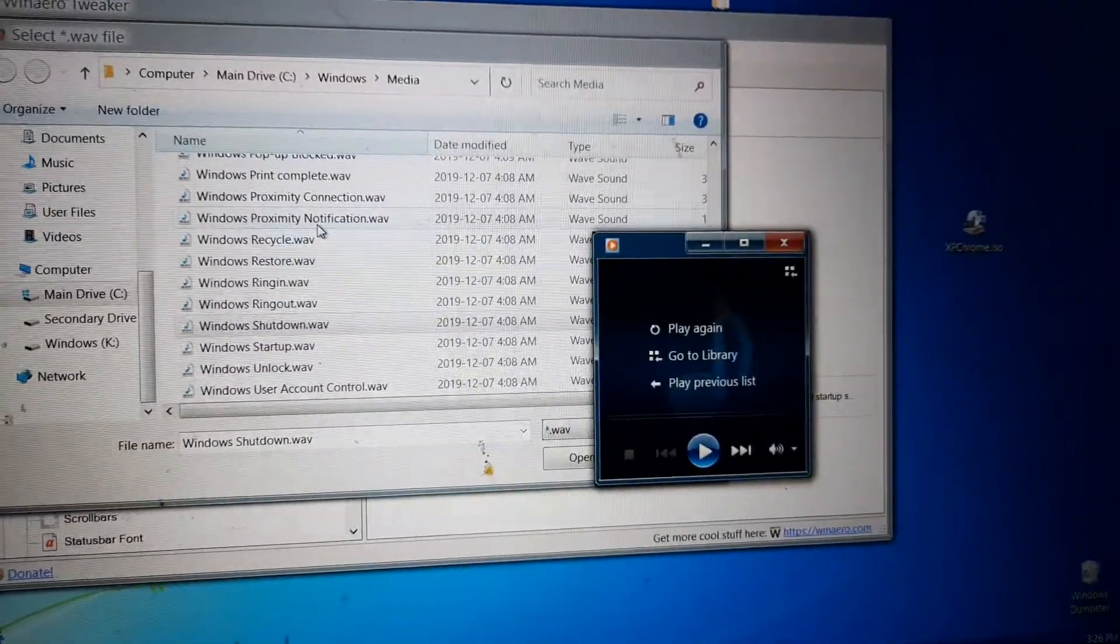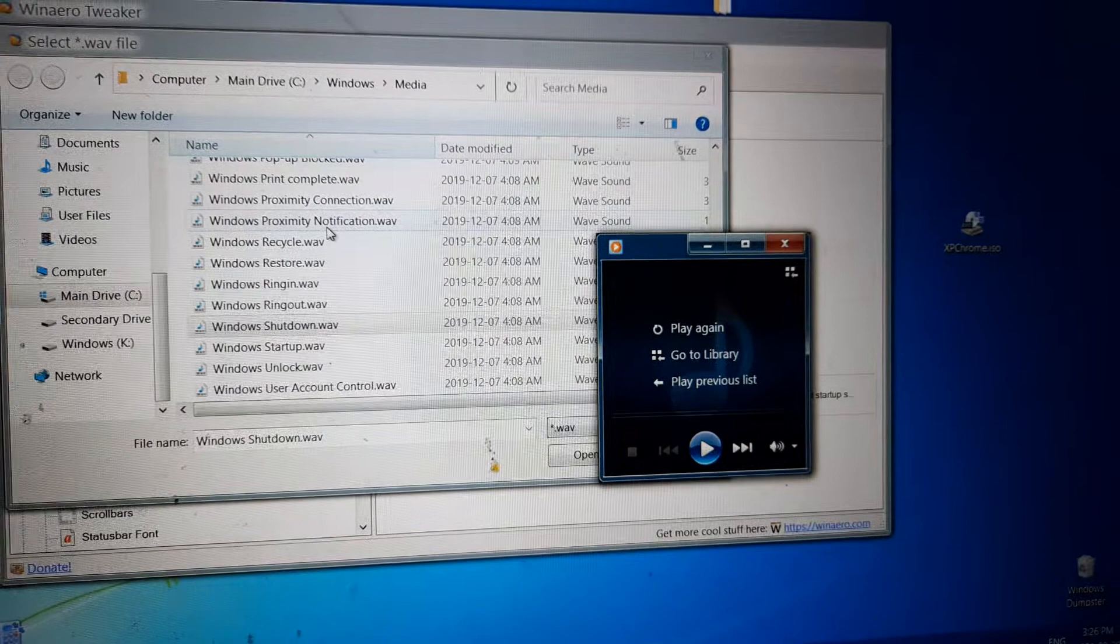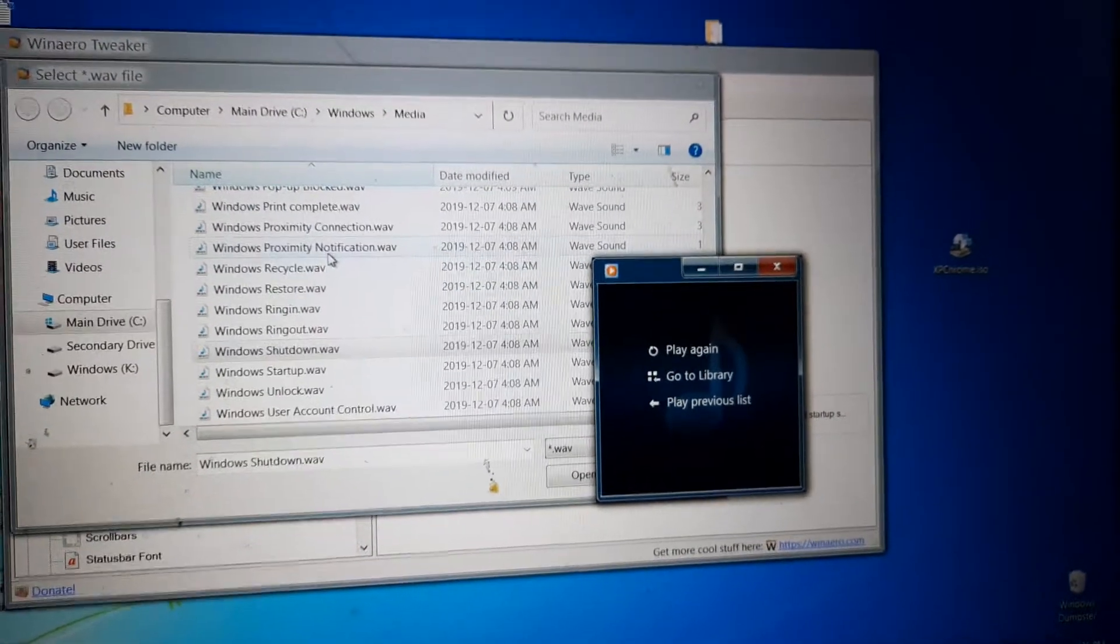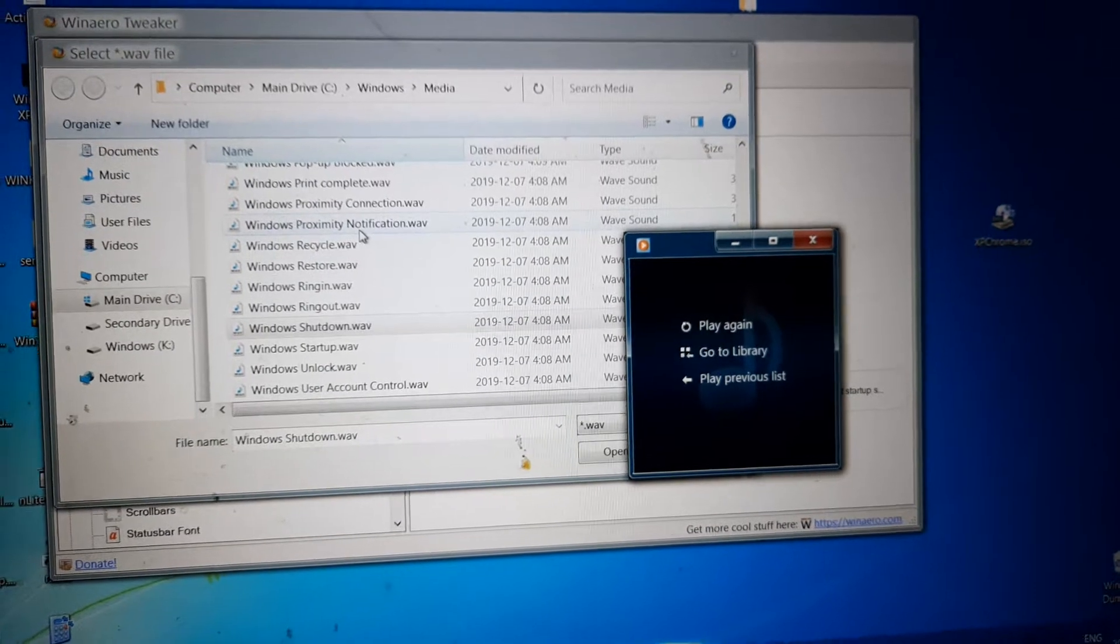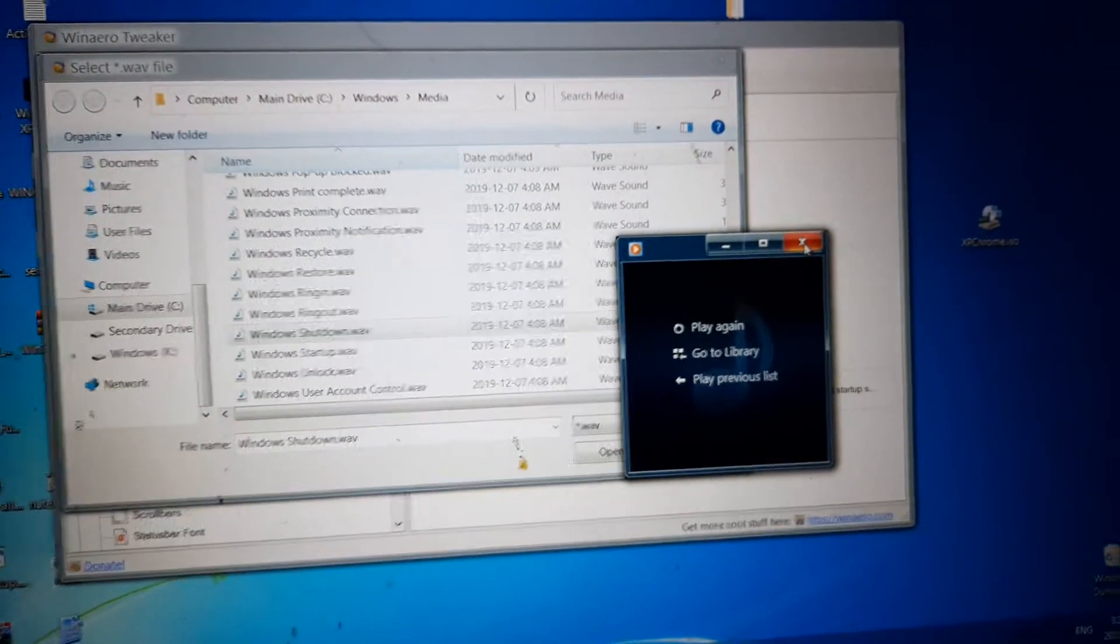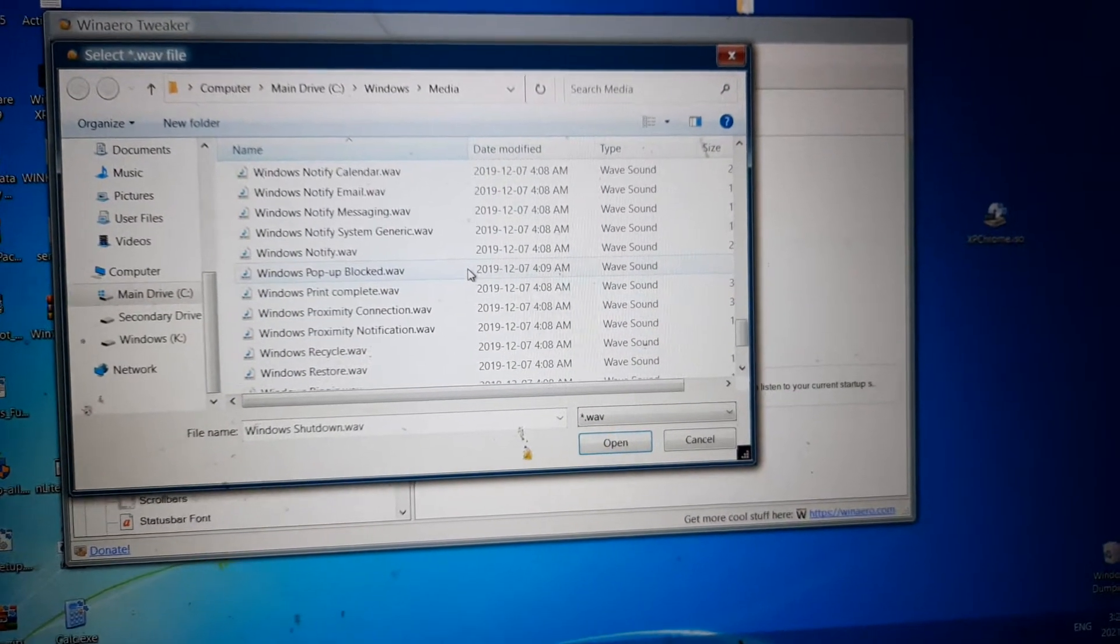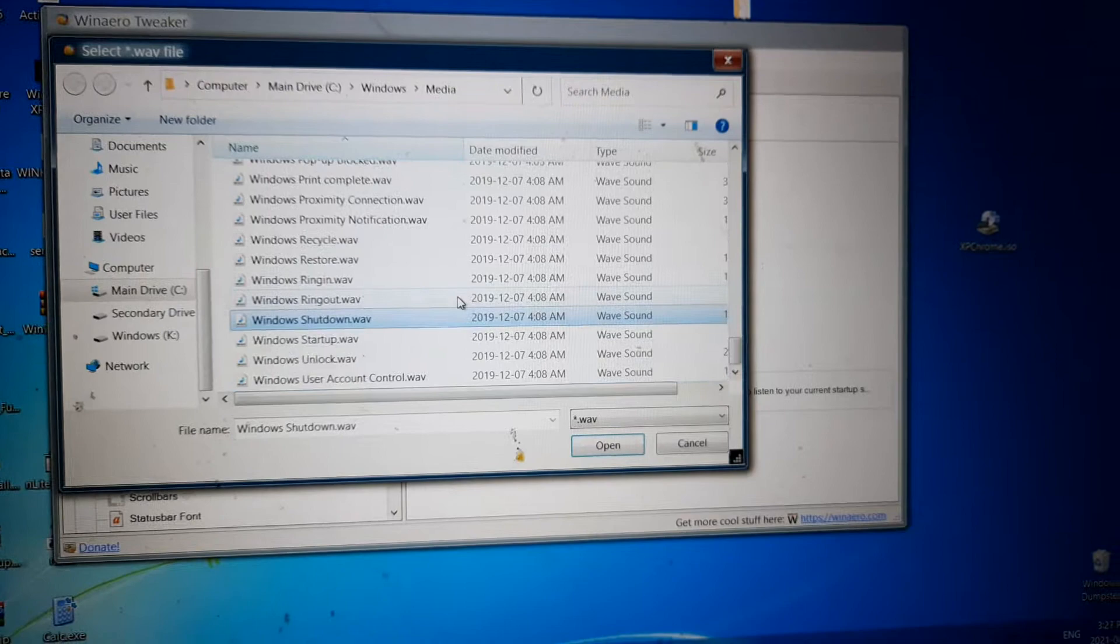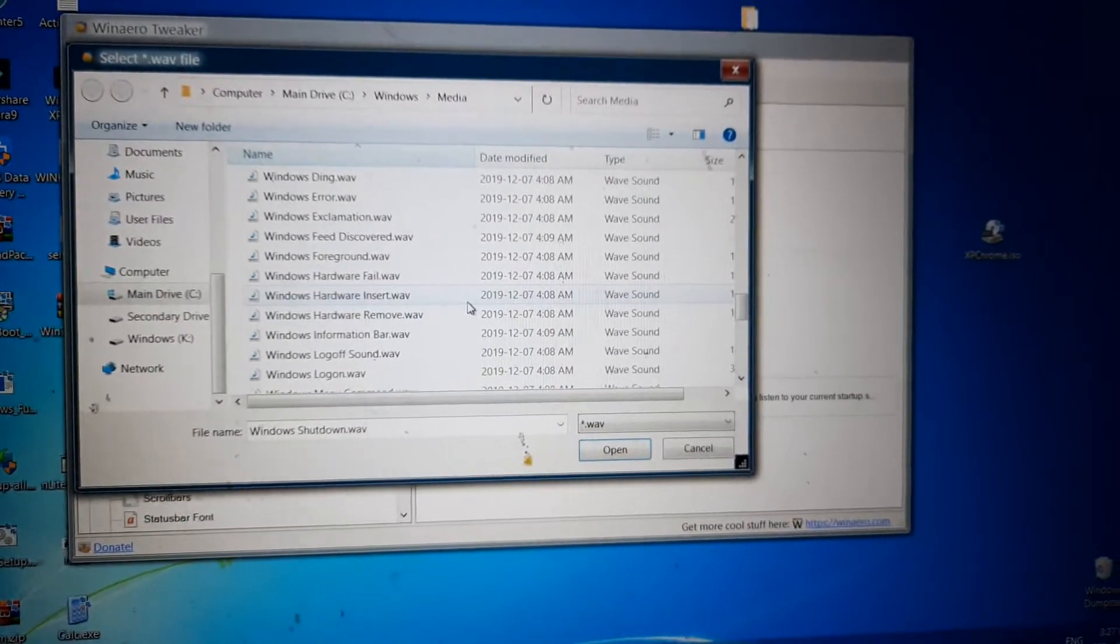On later versions of Windows 10 you cannot re-enable the log on or the shutdown or the log off. Like even if you use regedit to show them in the control panel, you will not be able to apply them. They will still not play for later versions of 10.